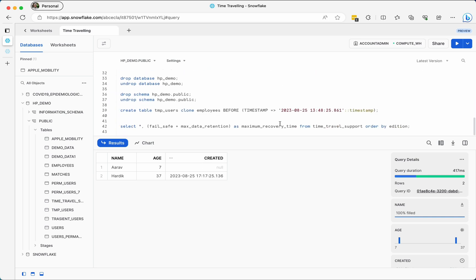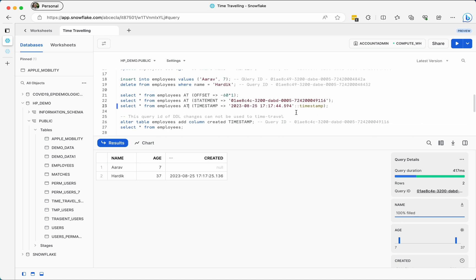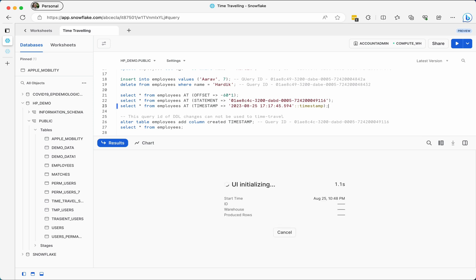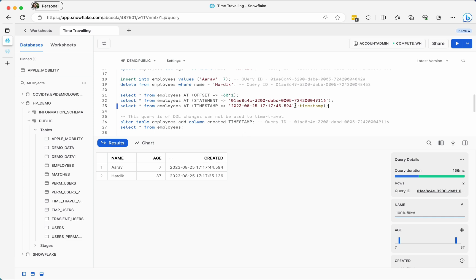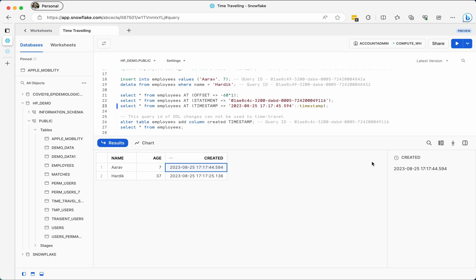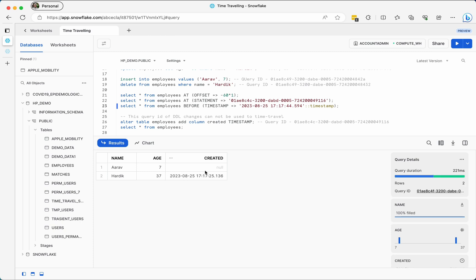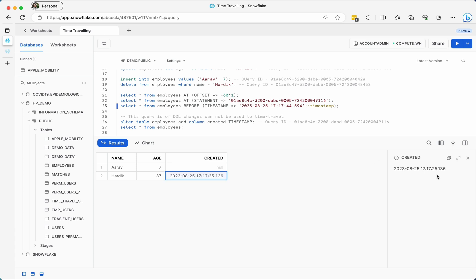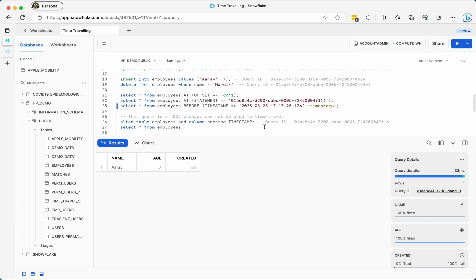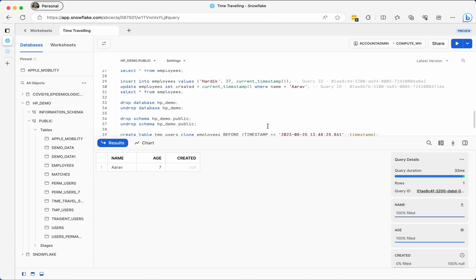There is millisecond and nanosecond precision in time travel, but since our stored timestamp is not that precise, there may be a slight difference. Adding an extra second to the timestamp resolves this — both records now appear. If I use BEFORE with the timestamp from when Arav was updated, Arav's timestamp change is excluded. Similarly, using a timestamp from before Hardik was re-inserted means Hardik won't appear in the results, since that record didn't exist yet.